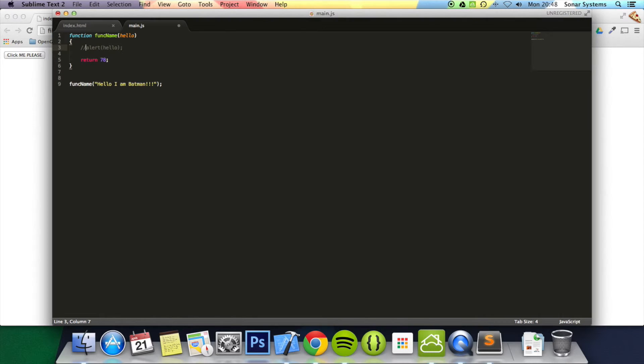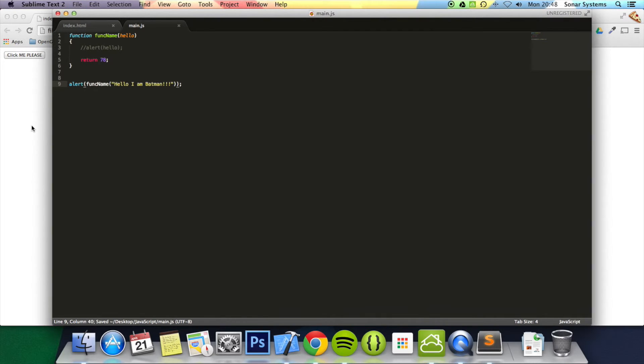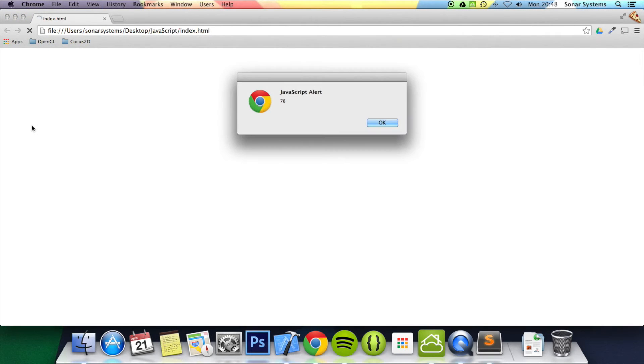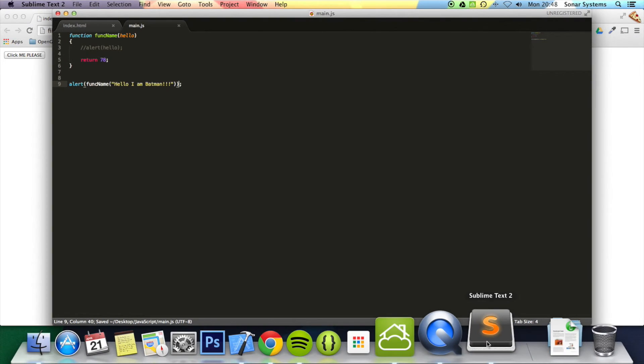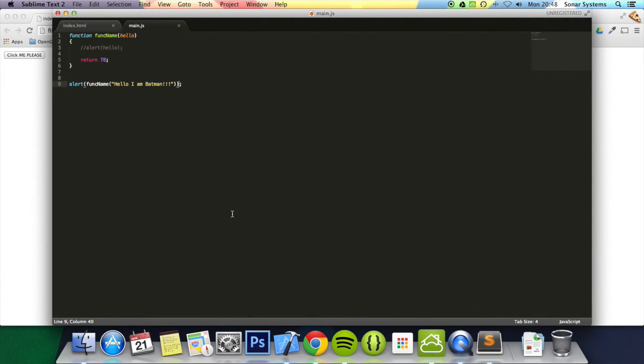So if I just comment this out and I do alert, refresh, it's alerting 78. And the reason it's alerting 78 is because it's been returned. The number 78, you can return a variable, a string, a number, a boolean.